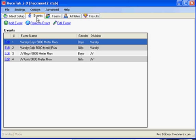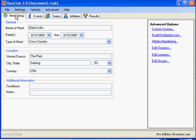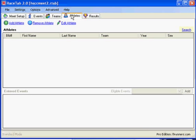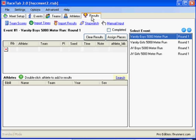The RaceTab tabs at the top are in a certain order. The idea is that you start at meet setup, then put in your events, then your teams and athletes, and finally results. It's a very logical order.